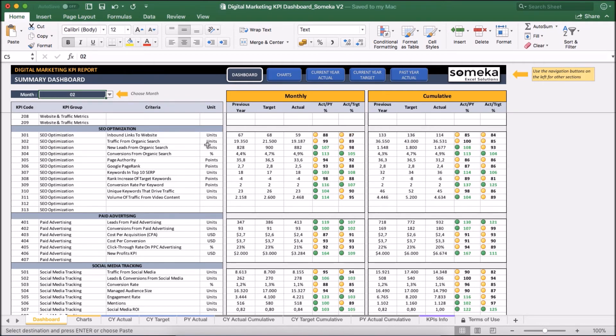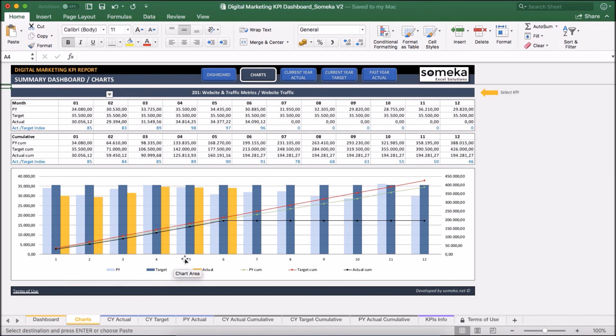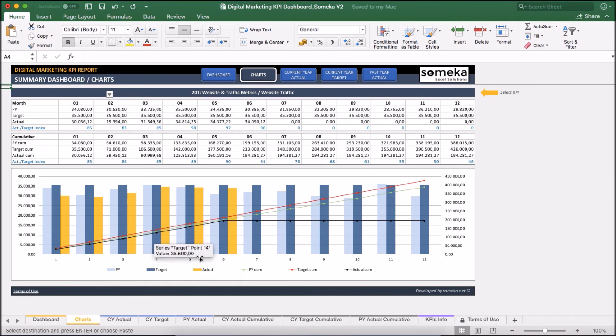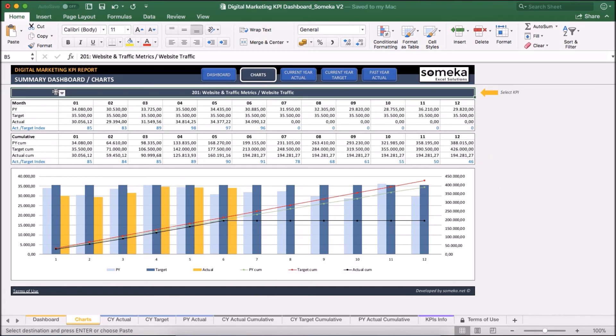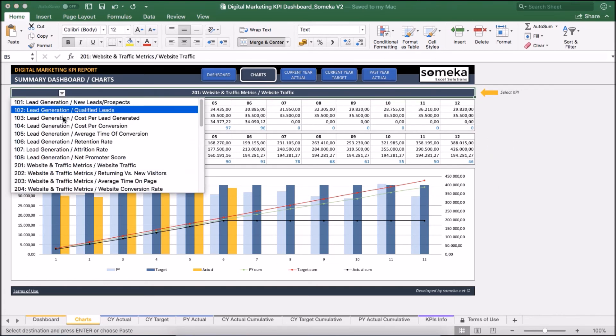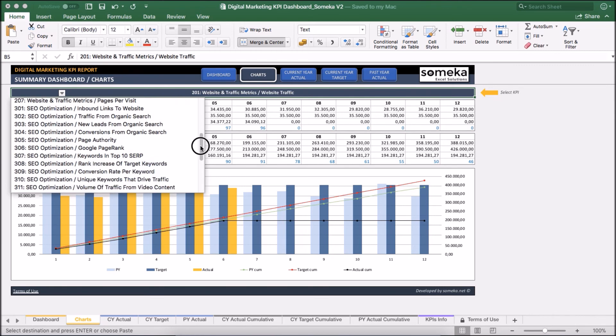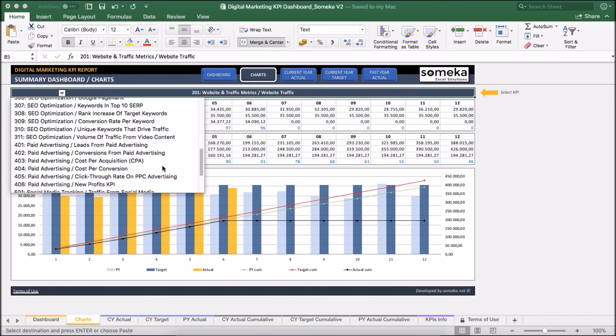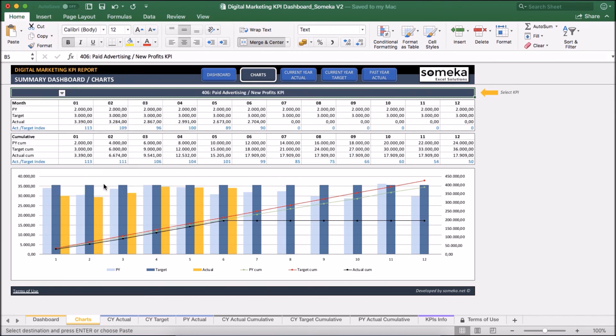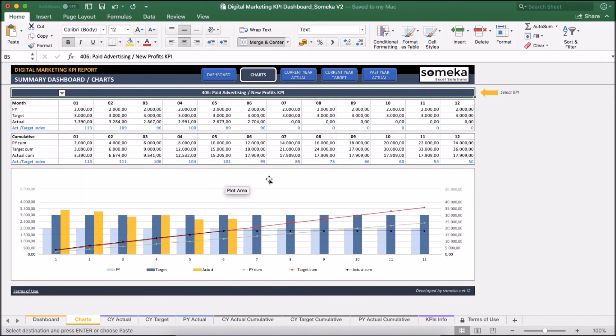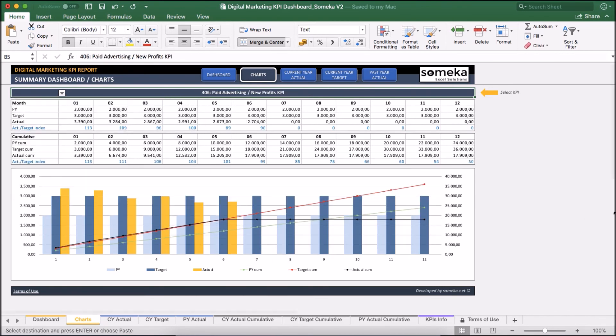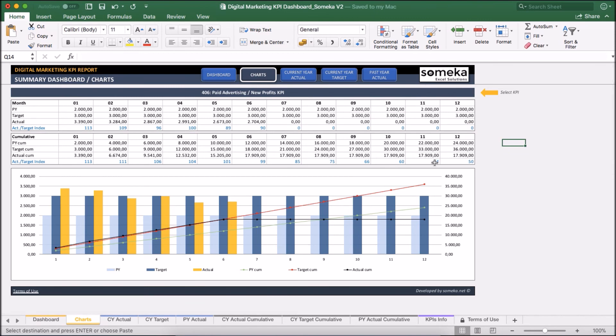And we can also see the charts to get an idea about our trends. We can inspect past year, target, actual and together with the cumulative figures here. Let's select our new KPI. We have just input now and see its trends and charts updates accordingly.